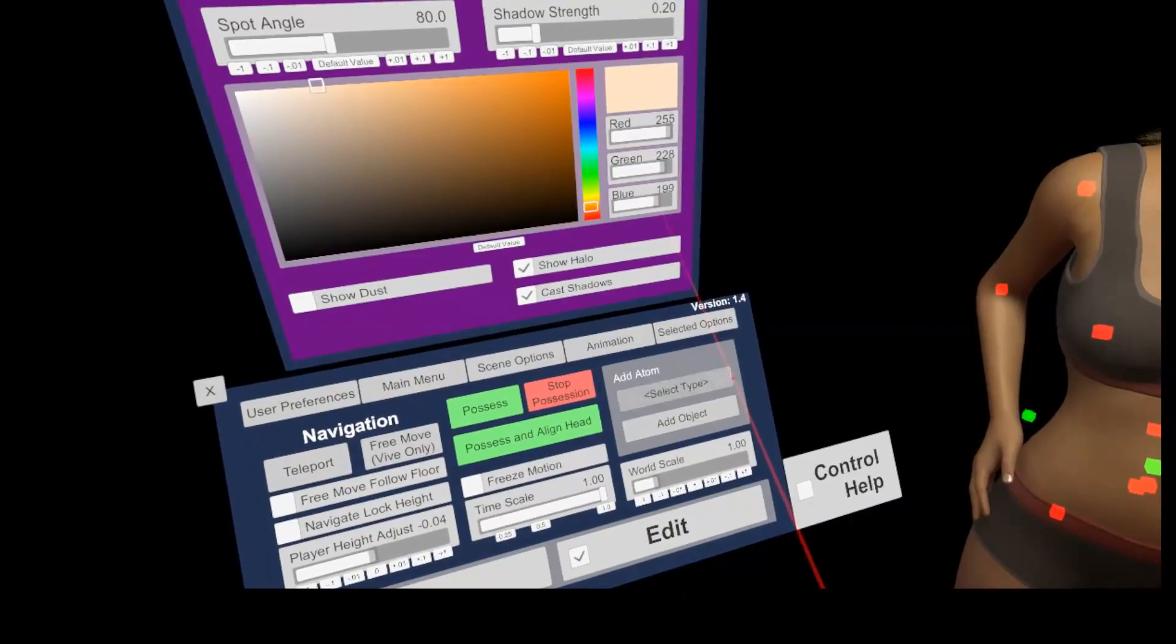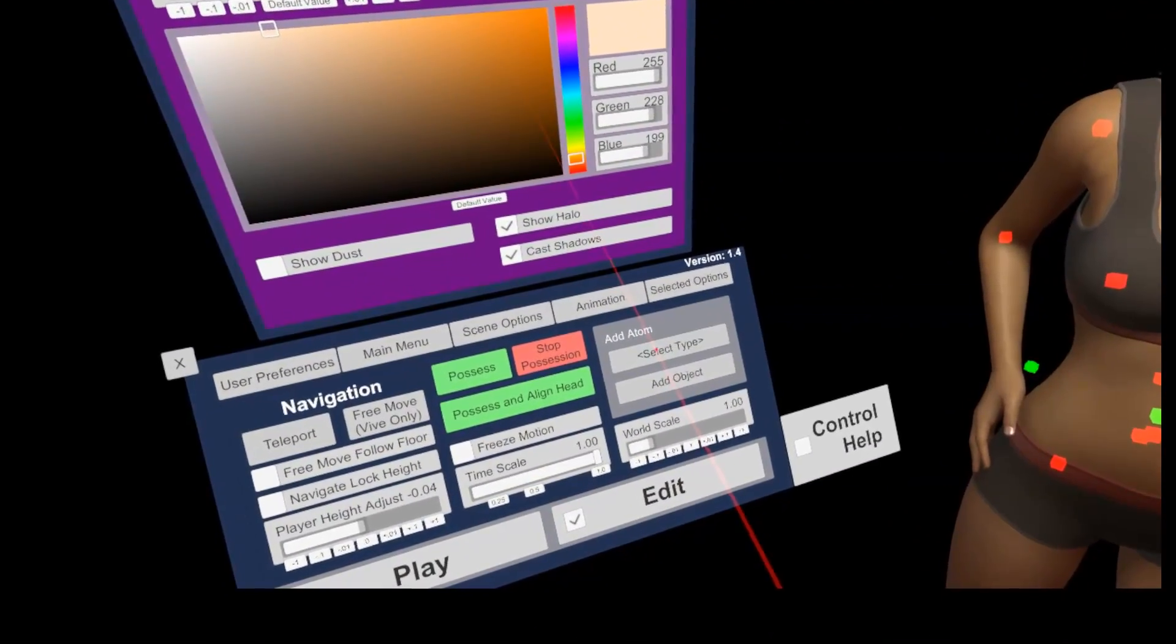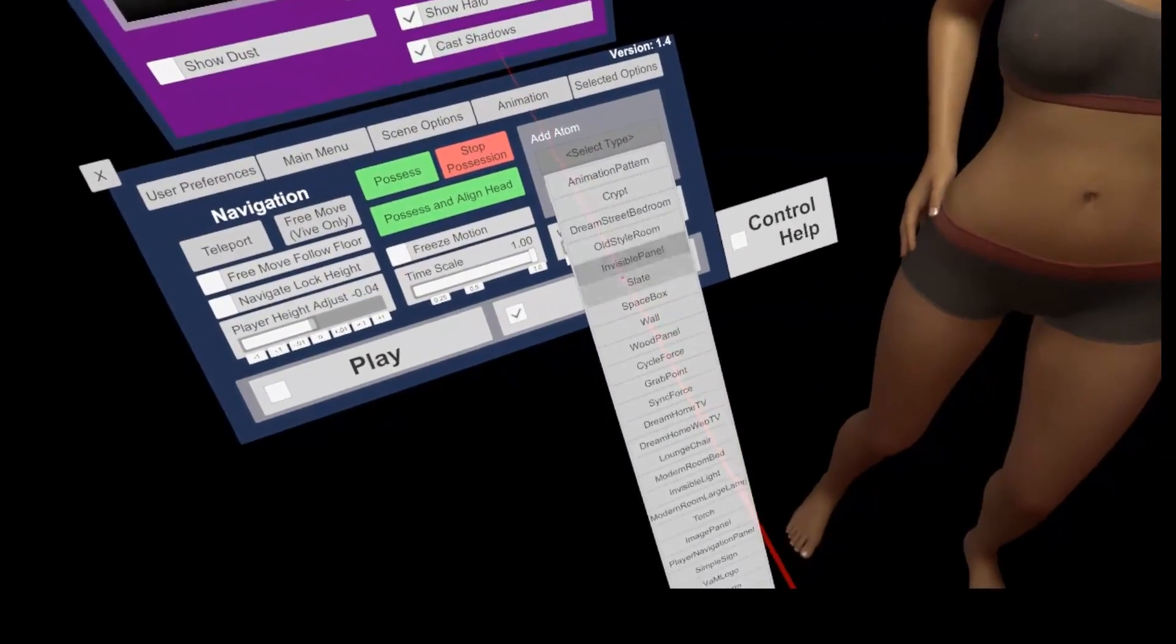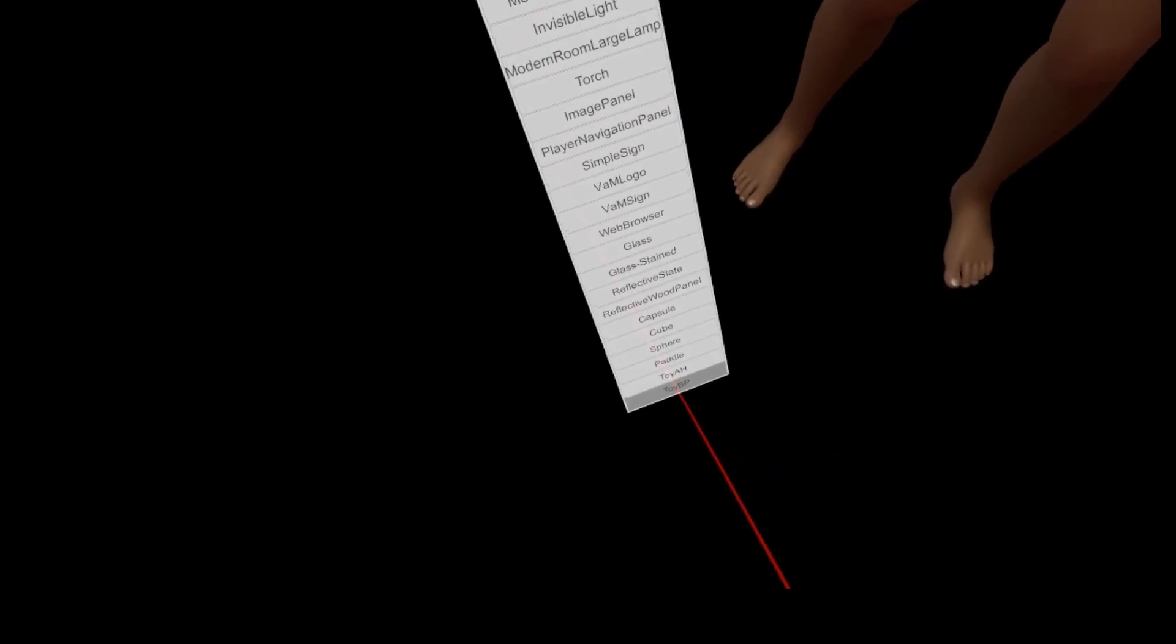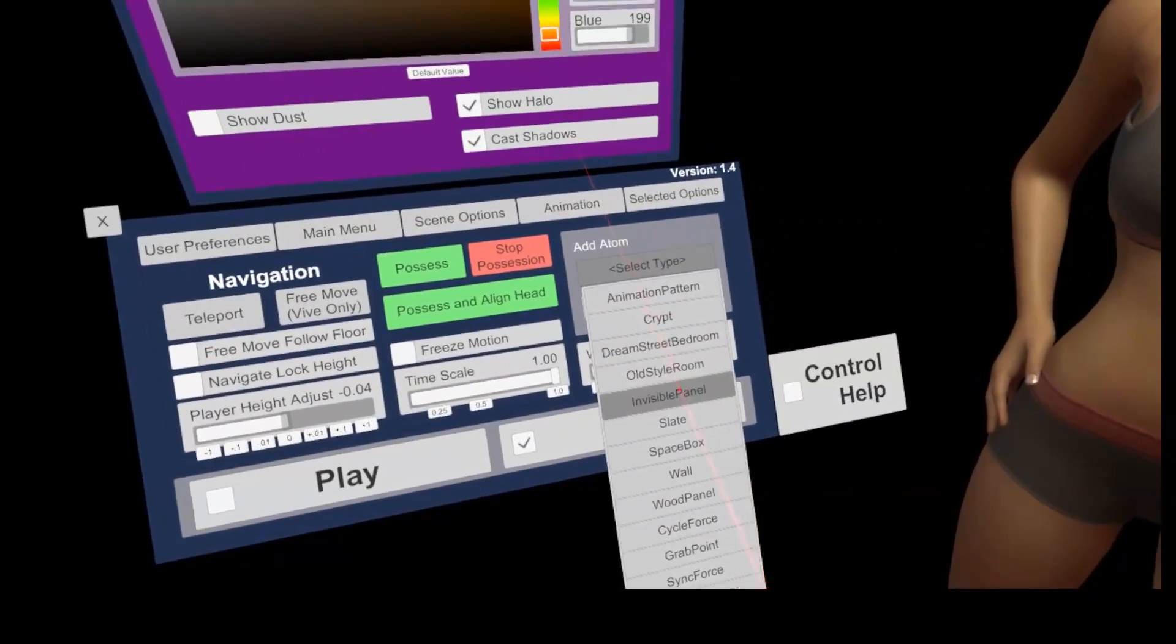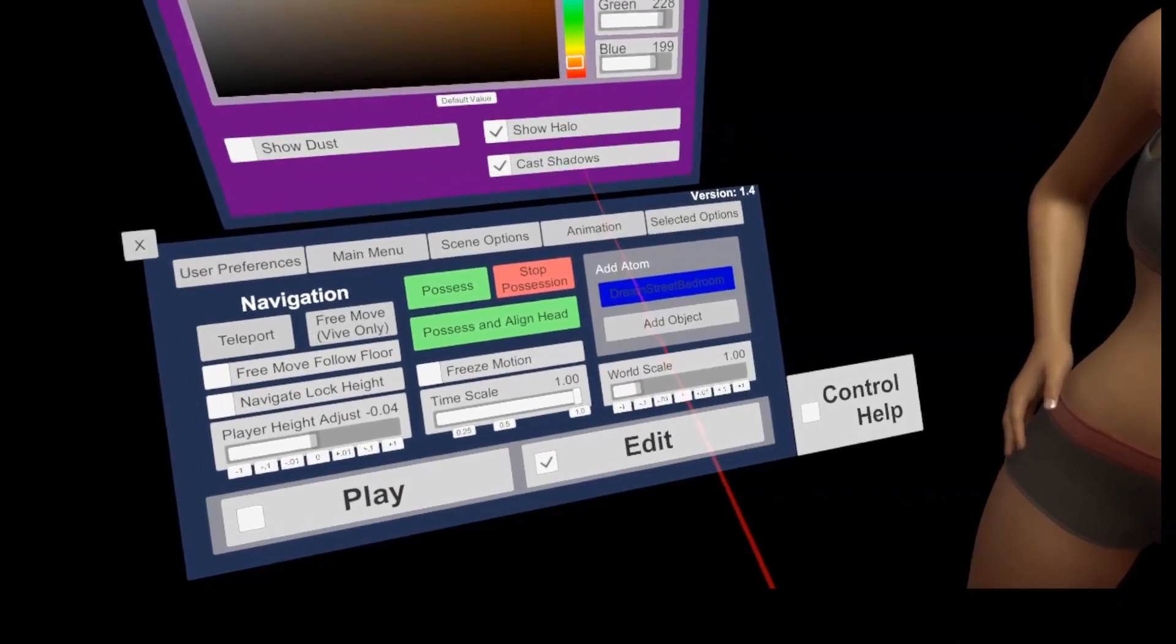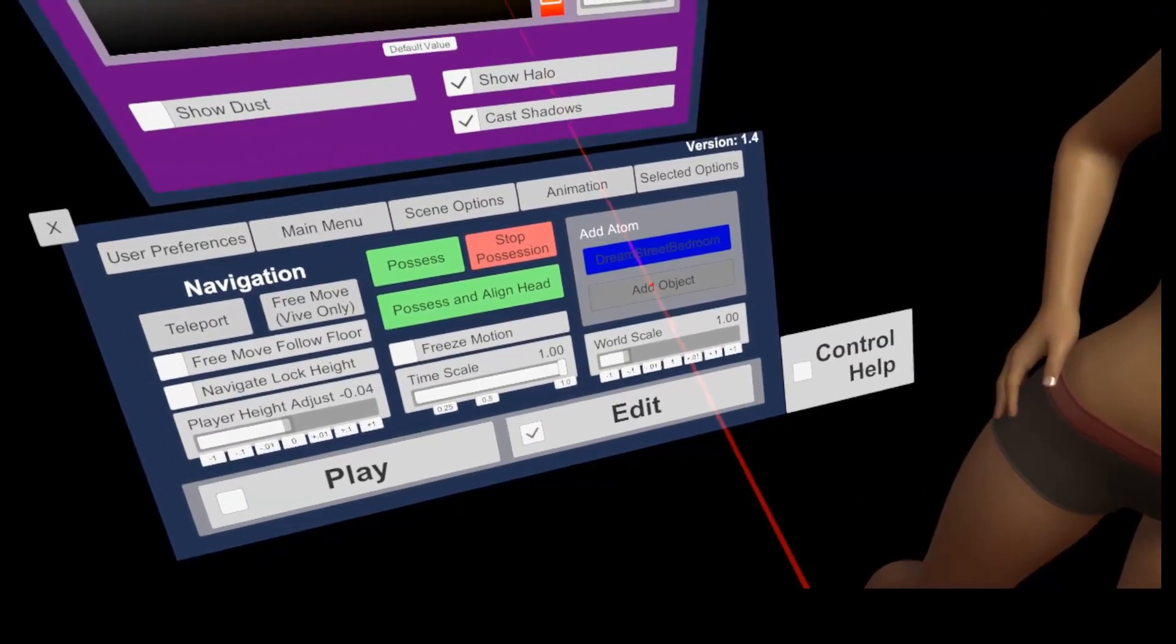The last point of the menu panel is the add atom section. Here you are able to add several new atoms to the scene. First, you want to select the atom type, which can be anything from basic geometry like cubes, over animations and cycle force controllers up to full environments. Then you click the button add object to load the selected item into the scene.